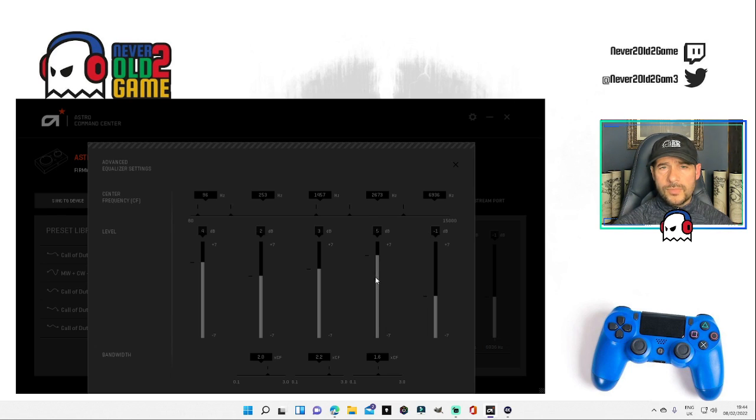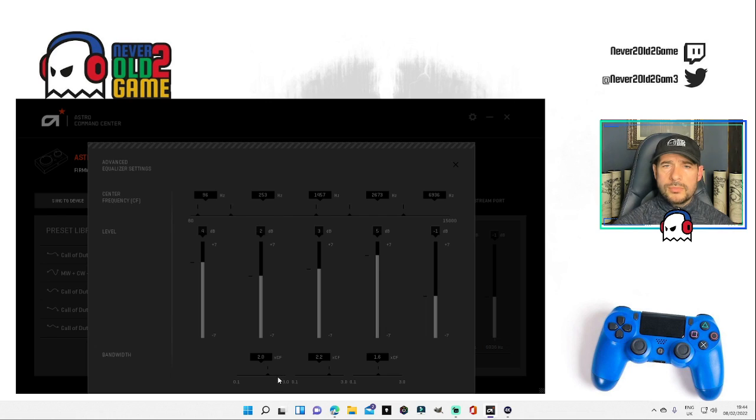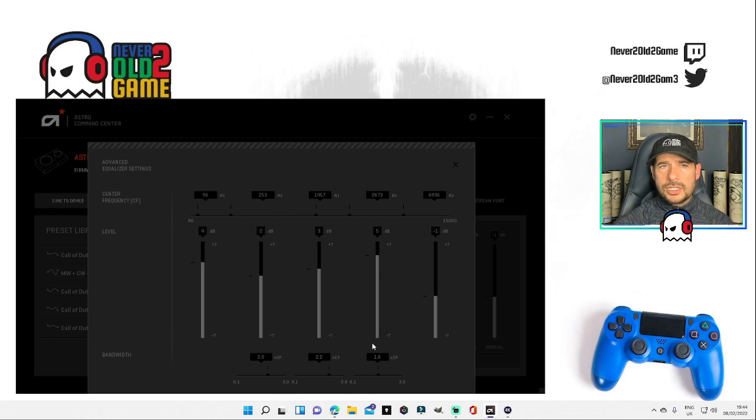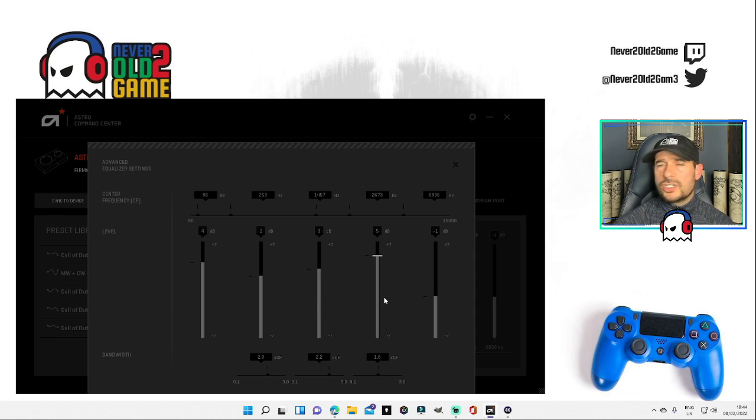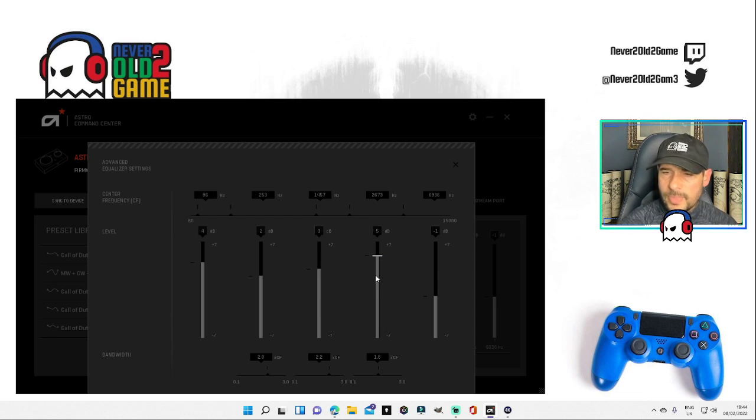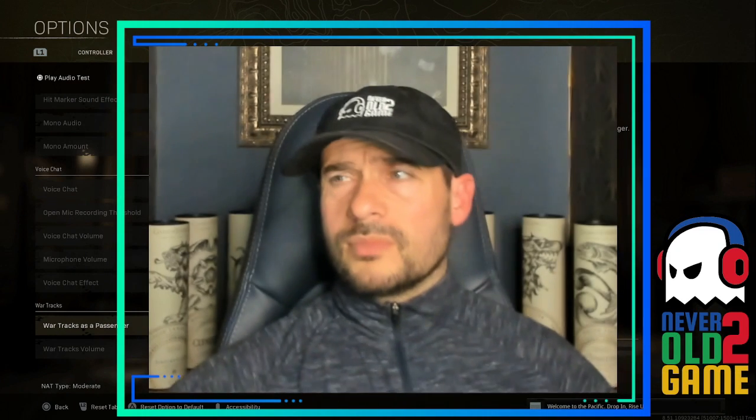And down here for the XCF we have 2, 2.2, and 1.6. So guys, these are the best settings that you can do and use. That's me pretty much wrapped up. I hope you guys enjoyed. Make sure you like and subscribe and I'll see you guys in Warzone. Over and out.